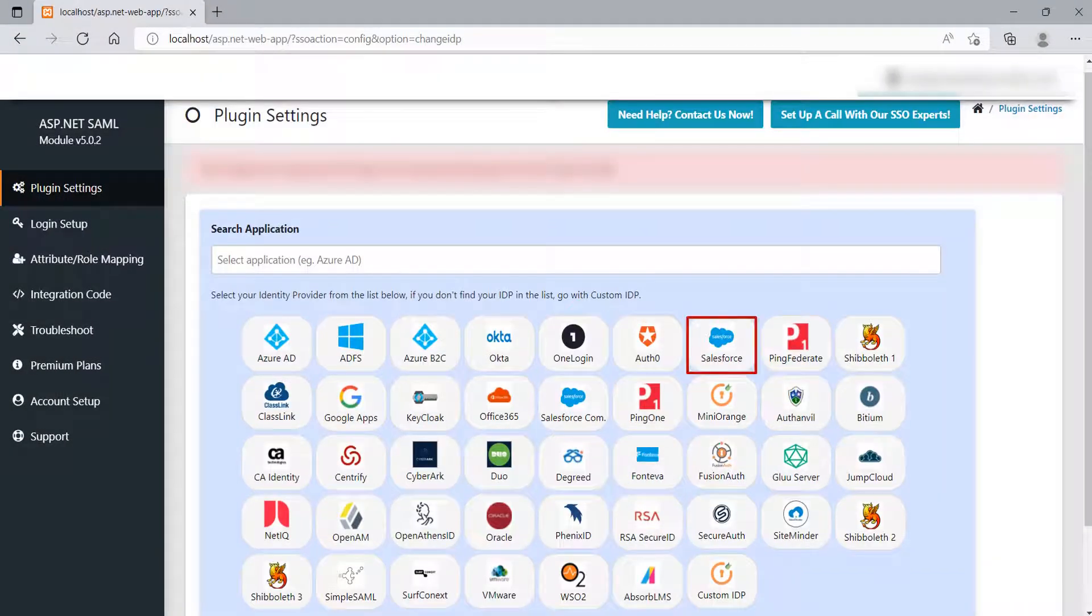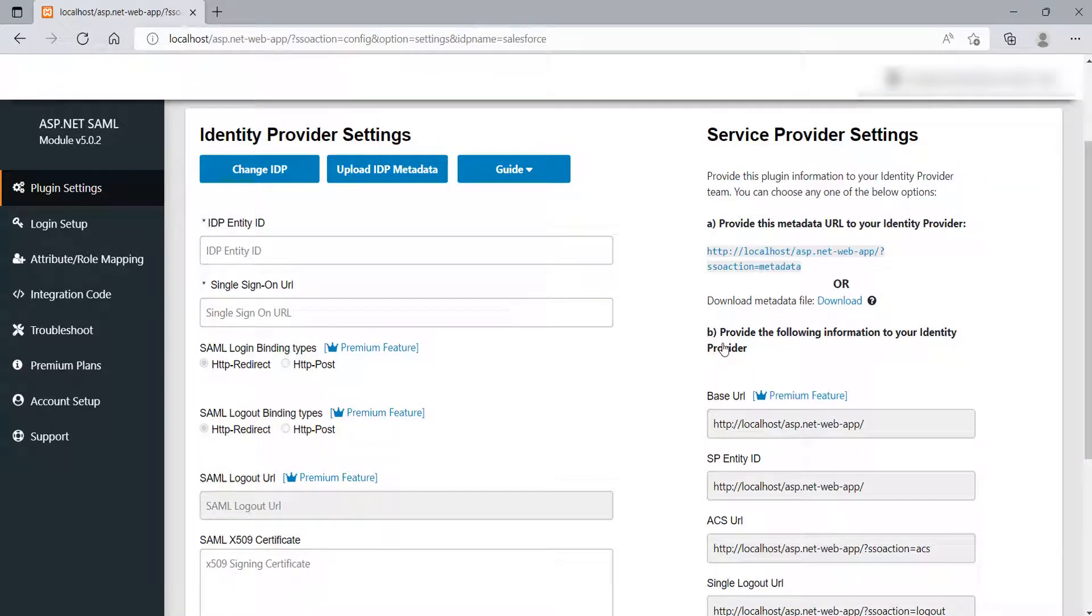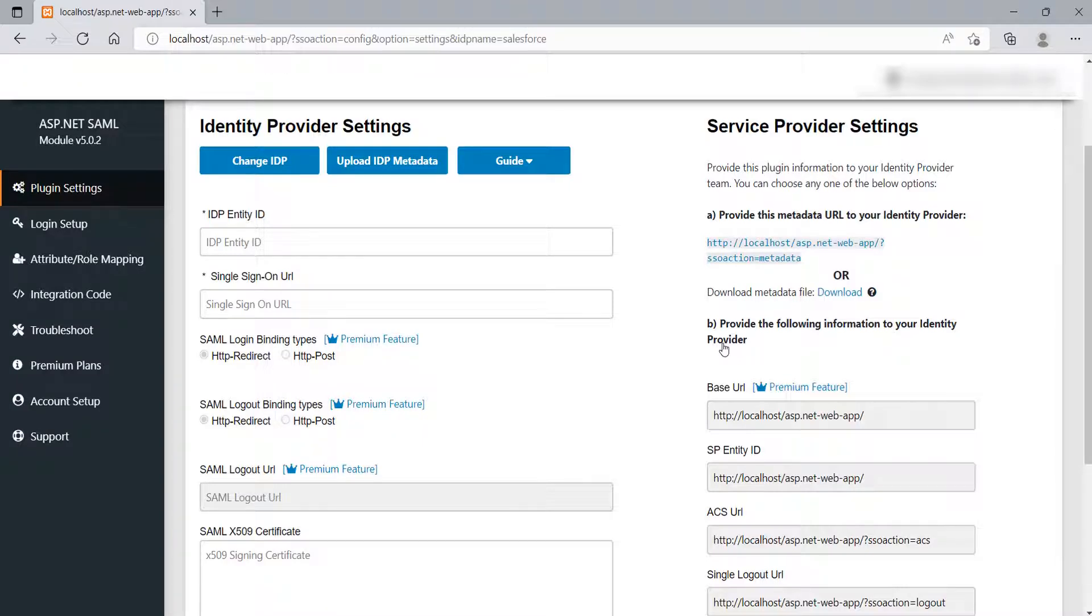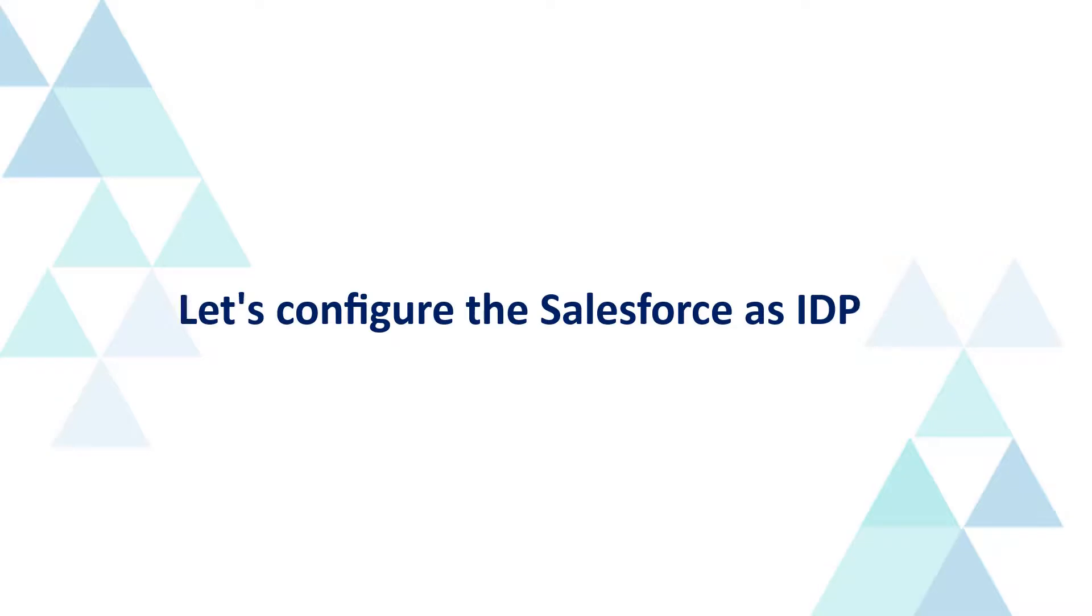Select Salesforce from the list and click on it. For ASP.NET SAML configuration, you will need IDP metadata, which can be found from your Application Admin Dashboard. Here, we will be using Salesforce as IDP. Let's configure Salesforce as IDP.